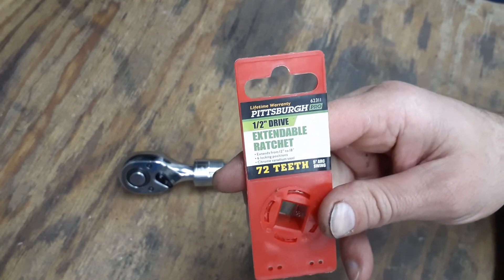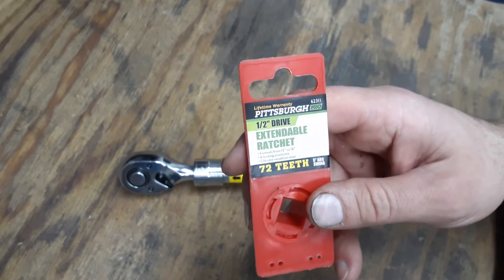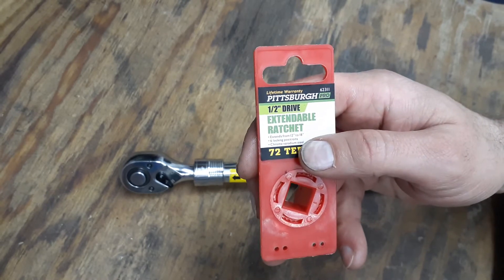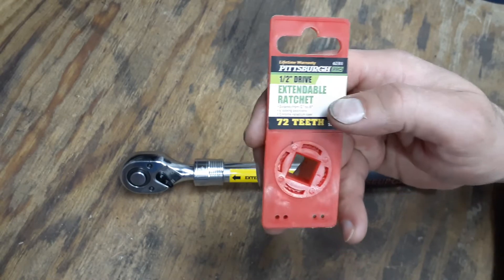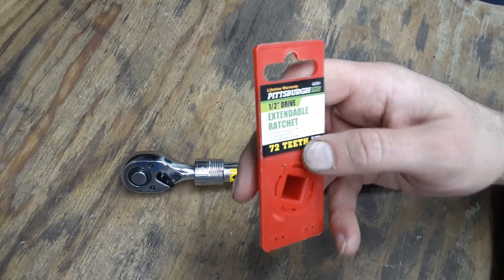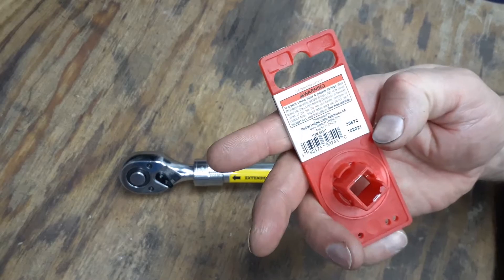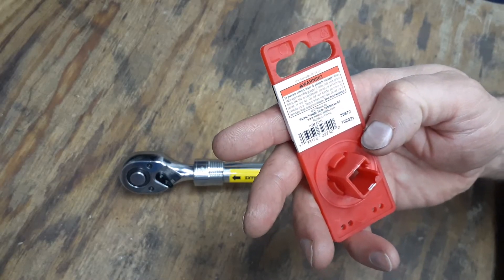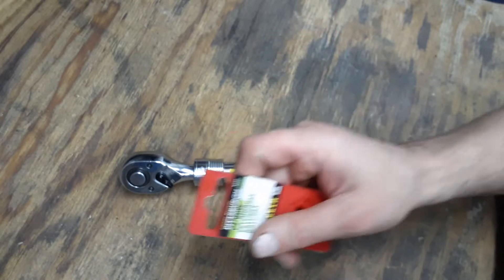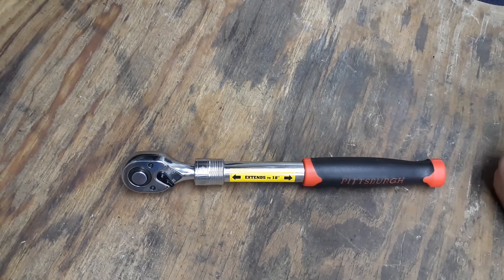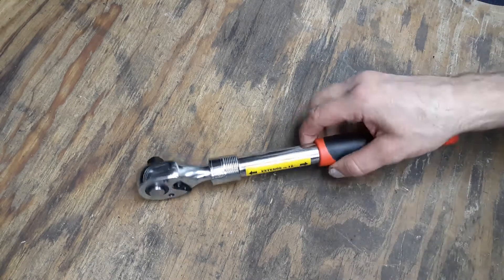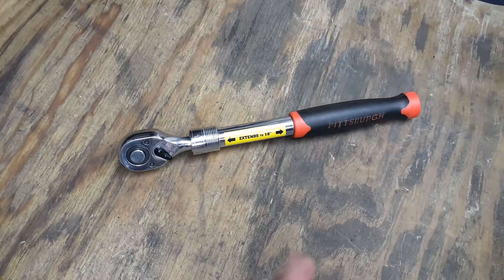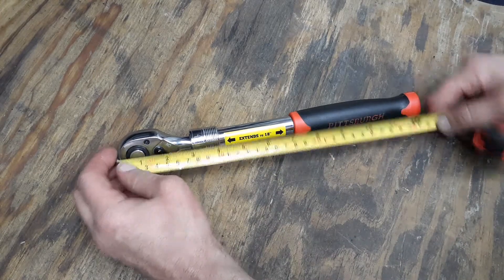This is item number 62311. It says extendable ratchet 72 tooth with a five degree arc swing. It extends from 12 to 18 inches, six locking positions, chrome vanadium steel. This ratchet here is made in China, not made in Taiwan.